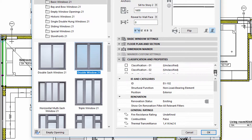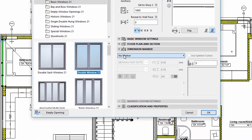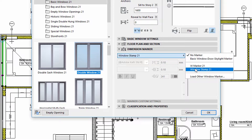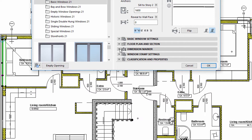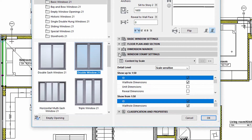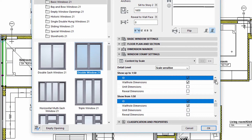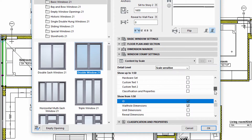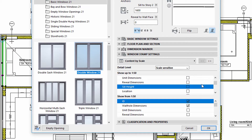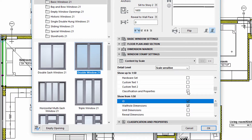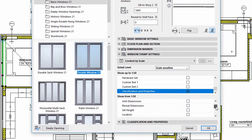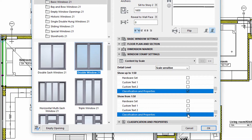We can use the default ARCHICAD Classification Stamp. All the Element Properties fields have already been filled. First, let's select the Windows Stamp on the Dimension Marker panel of the Windows Settings dialog. Next, let's display the Windows Stamp Settings tab page. We can define the scale sensitive content of the stamp on the Content by Scale panel. Let's select the ID, Wall Hole Dimension, and the Classification and Properties entries for both scale options. We can use the following panels to display additional information about the window. Let's display the Classification and Properties panel. Here we can select those properties that we want to display on the Window Stamp.